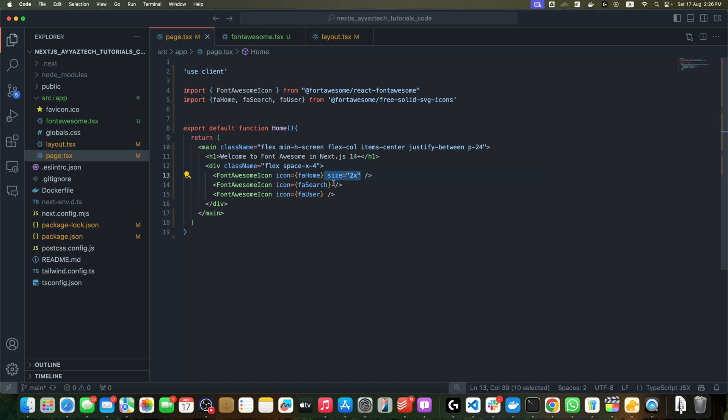We can also set the size prop like this to 2x and pass it to all of these icons. In this way, the icons would be a bit bigger or larger. Remember, we need to use the 'use client' directive at the top of the file because Font Awesome's React component uses client-side JavaScript.